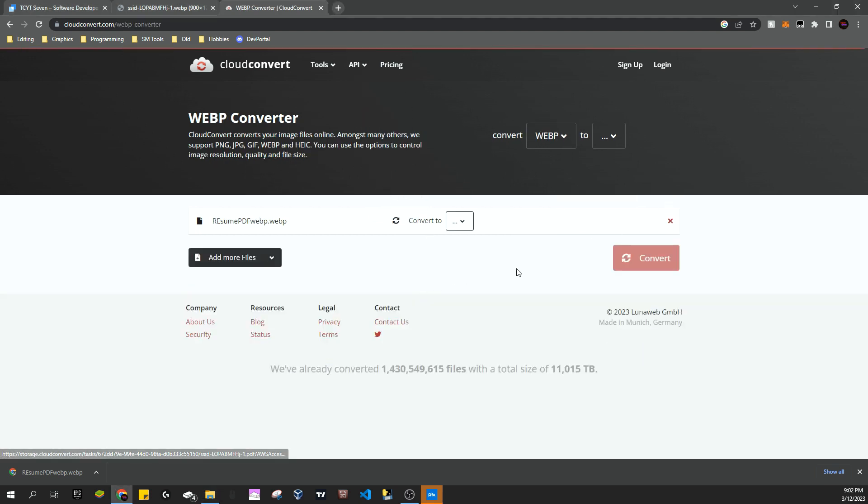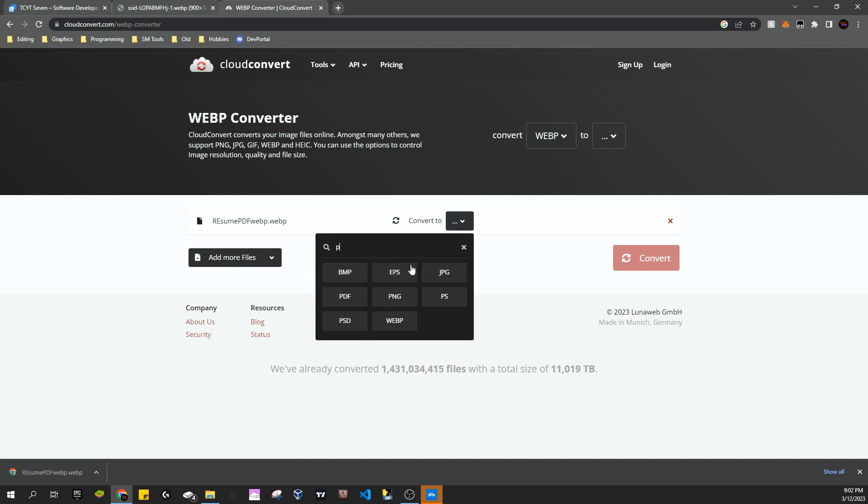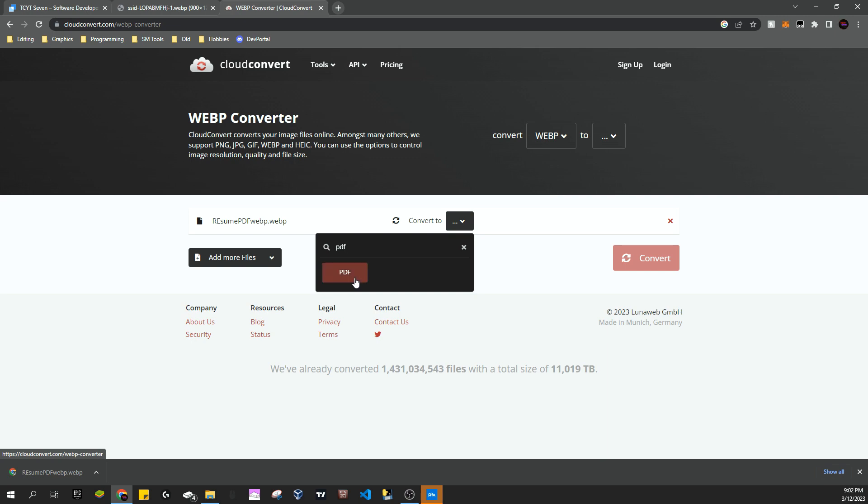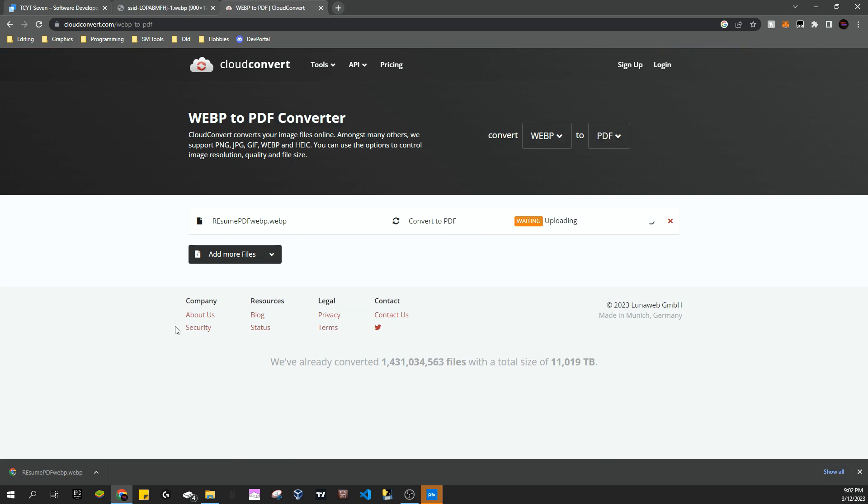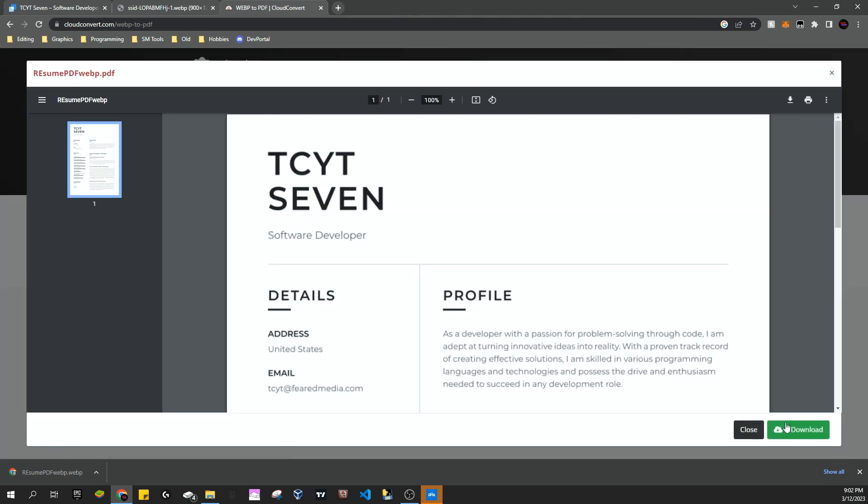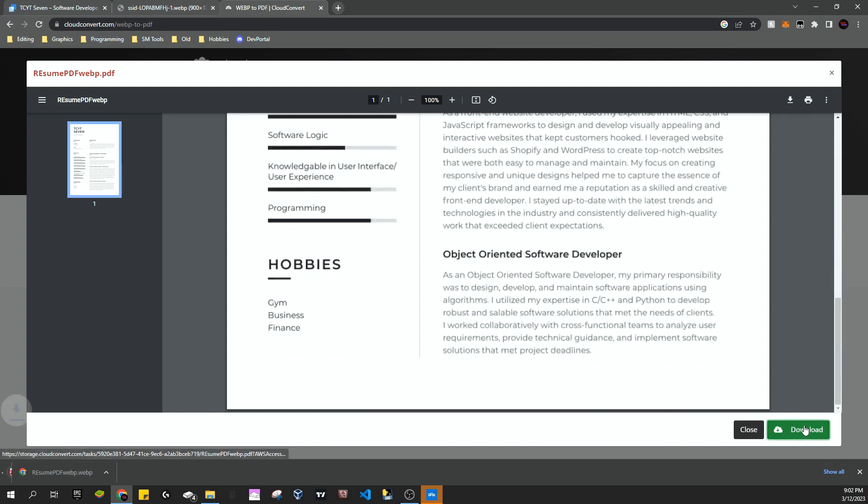We can convert it to a PDF and hit convert. Now it'll only take a few minutes and it already gave us a PDF. We'll hit download.